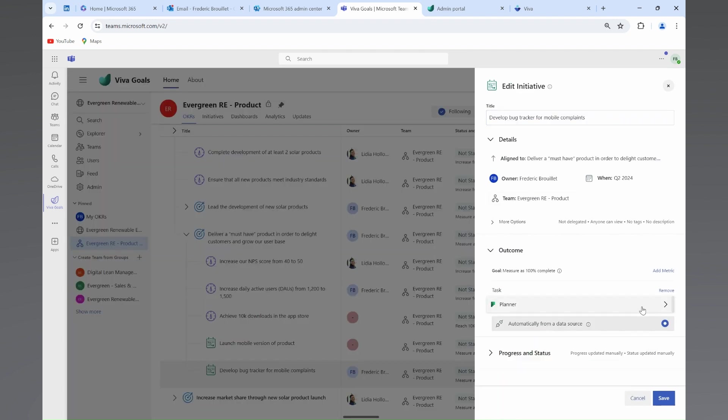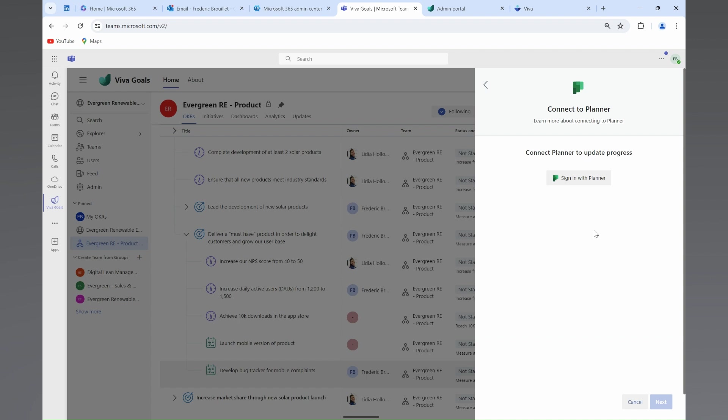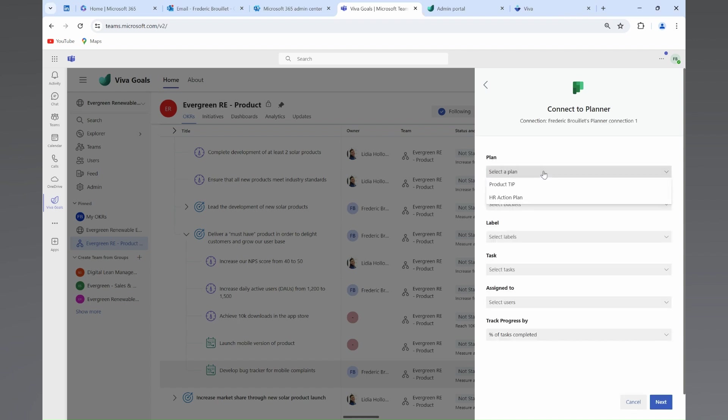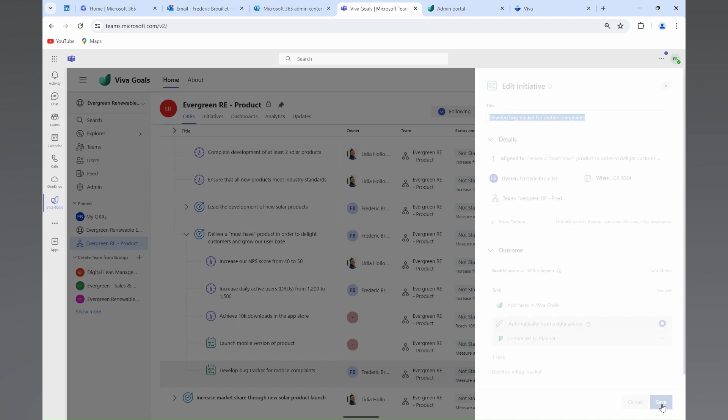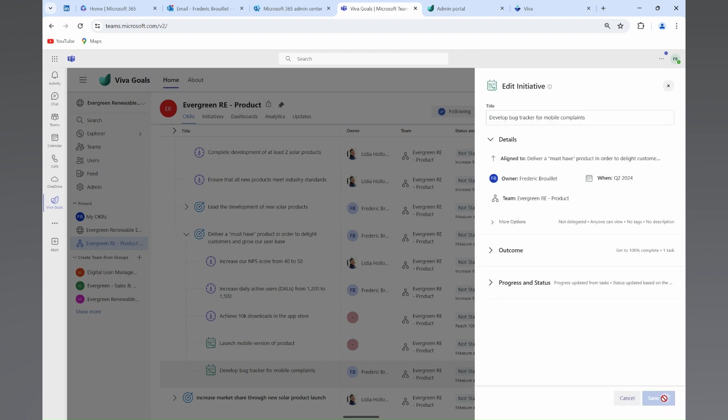Tracking progress is crucial. Therefore, Fred will now link his initiatives with his team's implementation plan, so his management team will stay in sync with the progress of the initiatives he is in charge of.